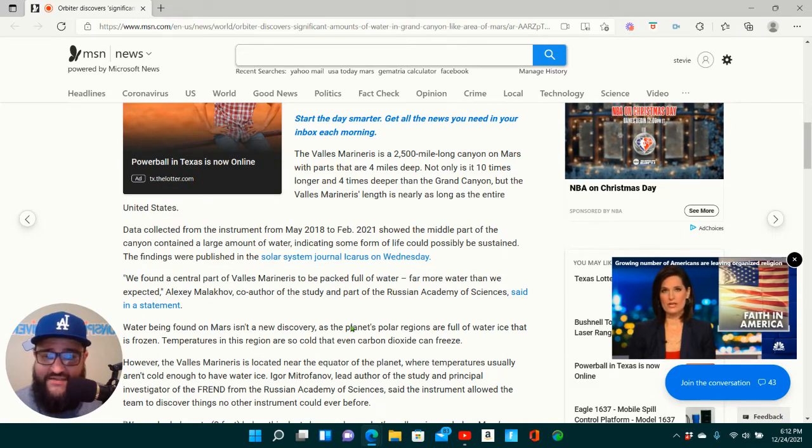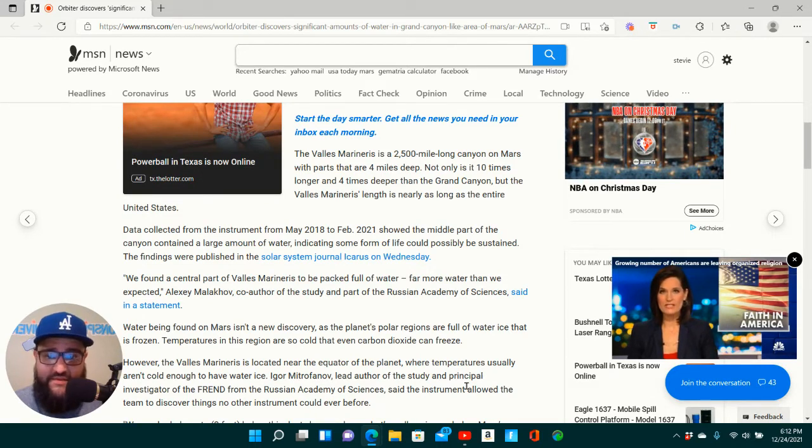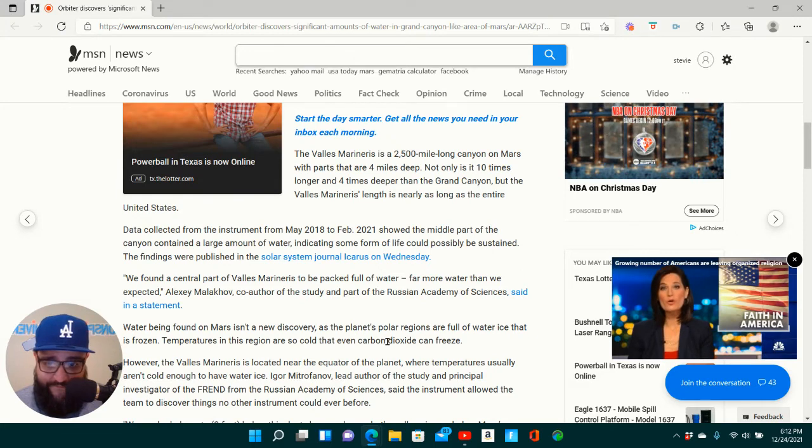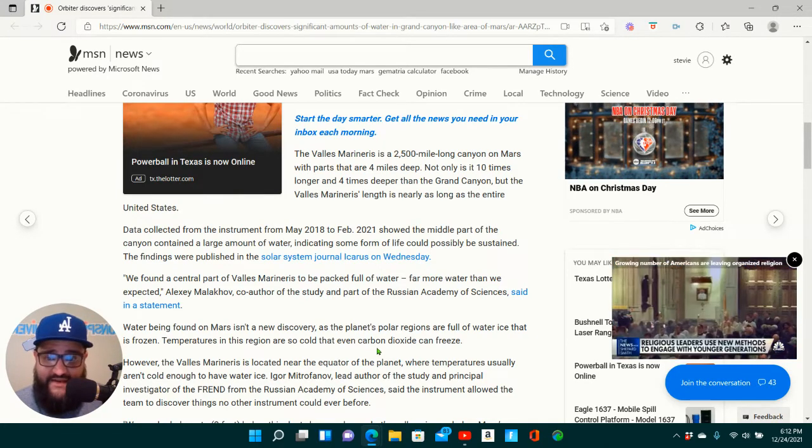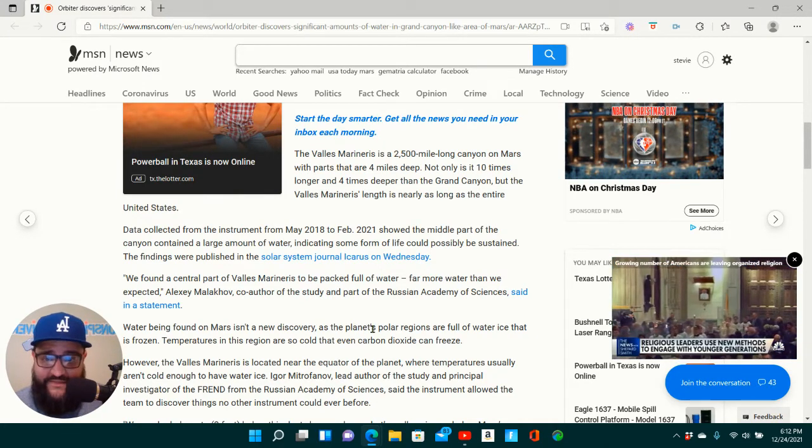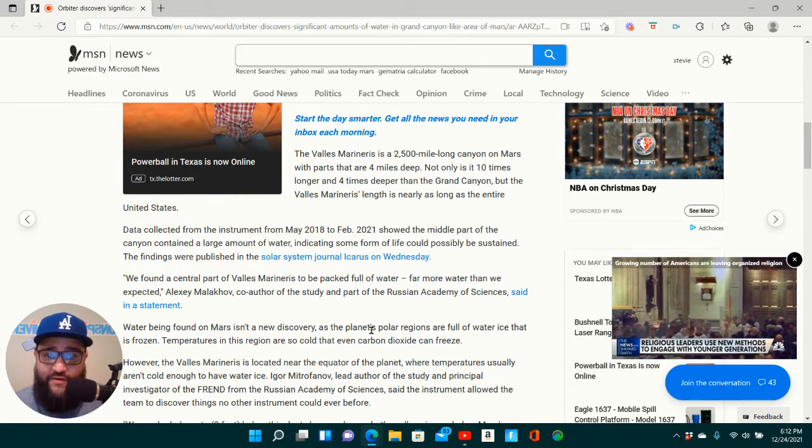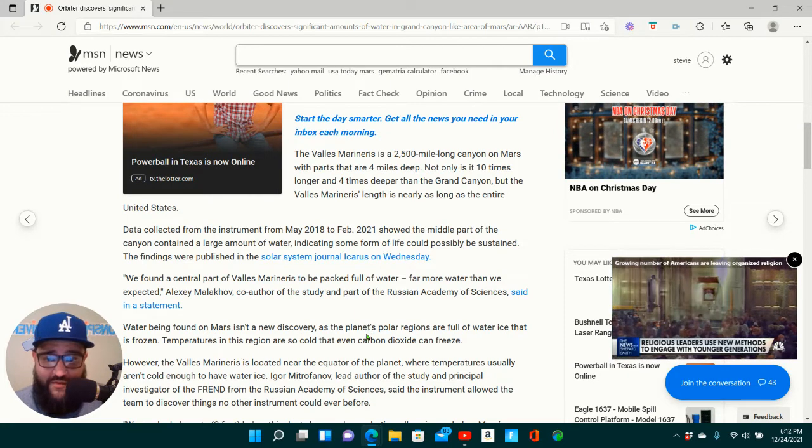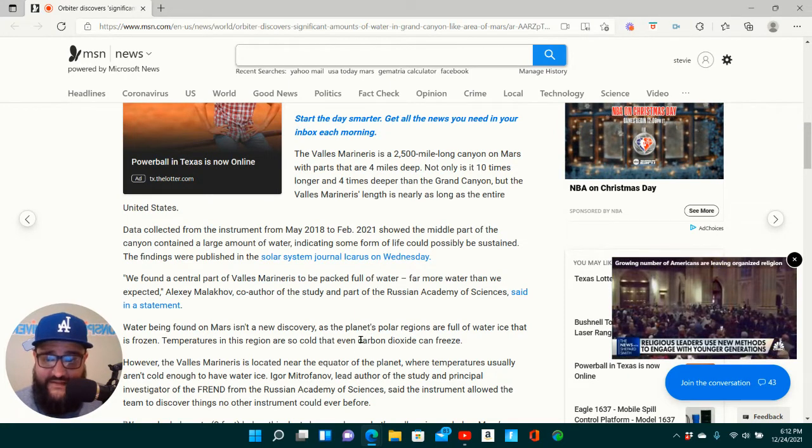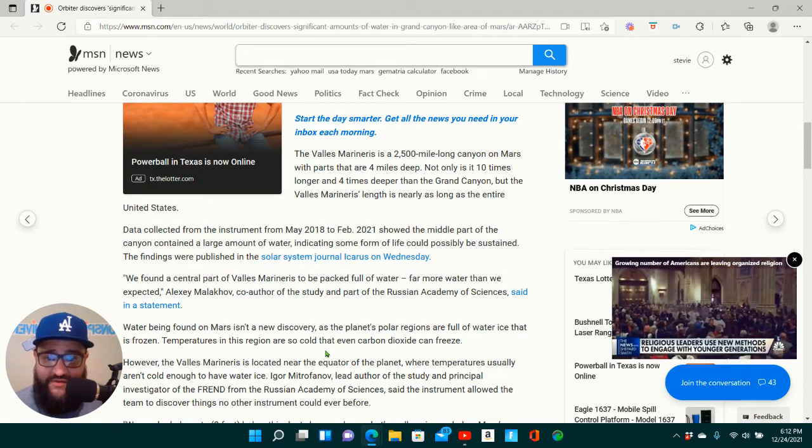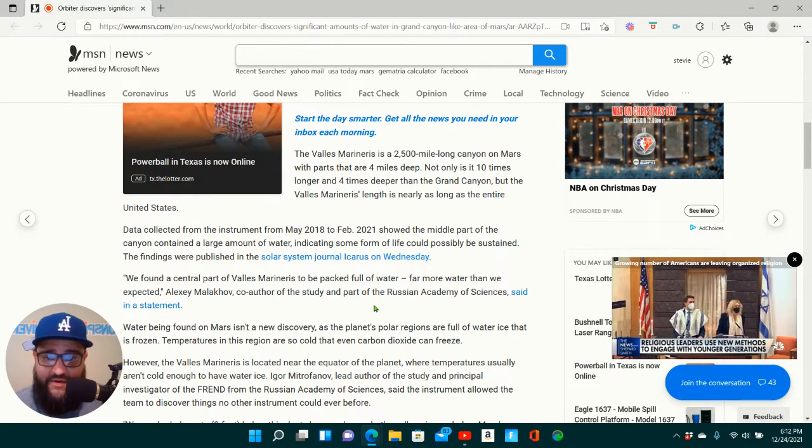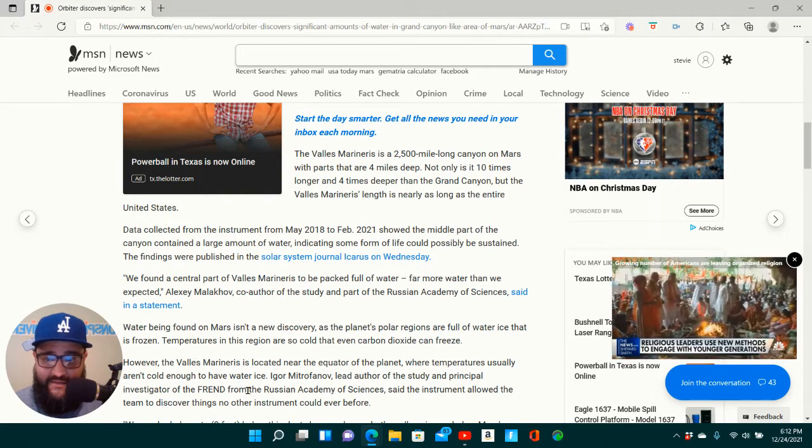The findings were published in the Solar System Journal, of course, on Wednesday. We found a central part of the Valles Marineris to be packed full of water, far more water than we expected, Alex Malikov, co-author of the study and part of the Russian Academy of Sciences, said in a statement.